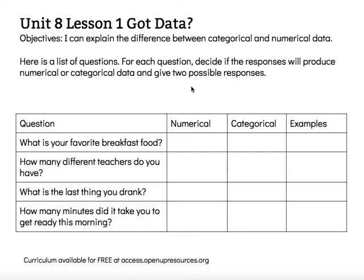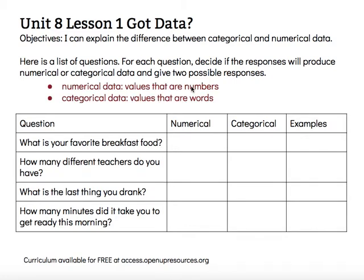Here is a list of questions. For each question, decide if their responses will produce numerical or categorical data and give two possible responses. I want to remind myself the difference: numerical data has values that are numbers, and categorical data has values that are words. So the answer for numerical will be numbers, and the answers for categorical will be words.